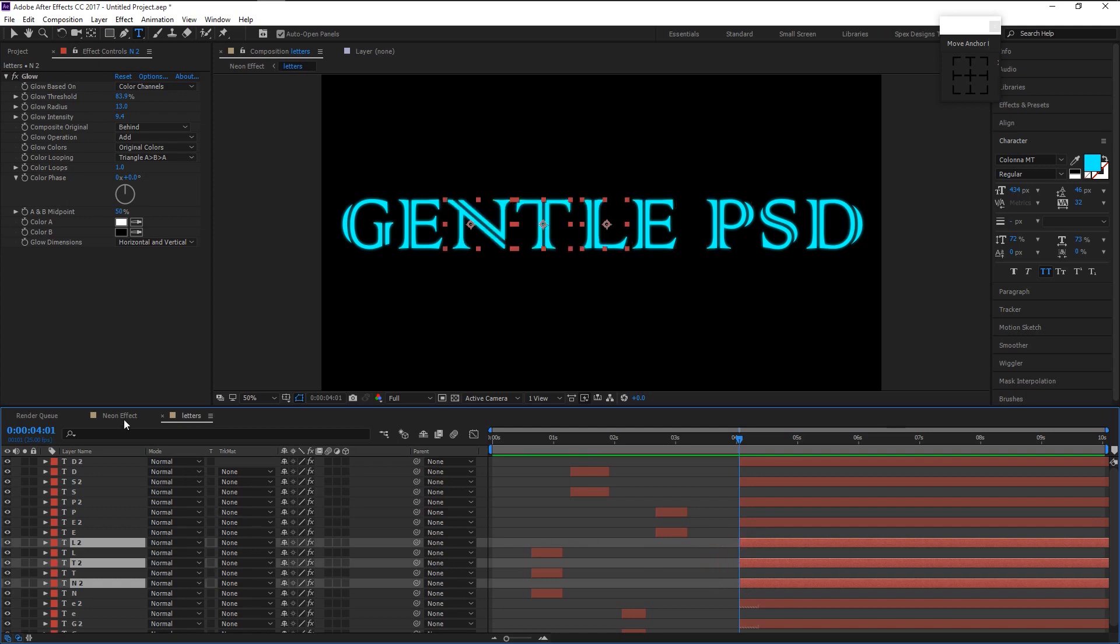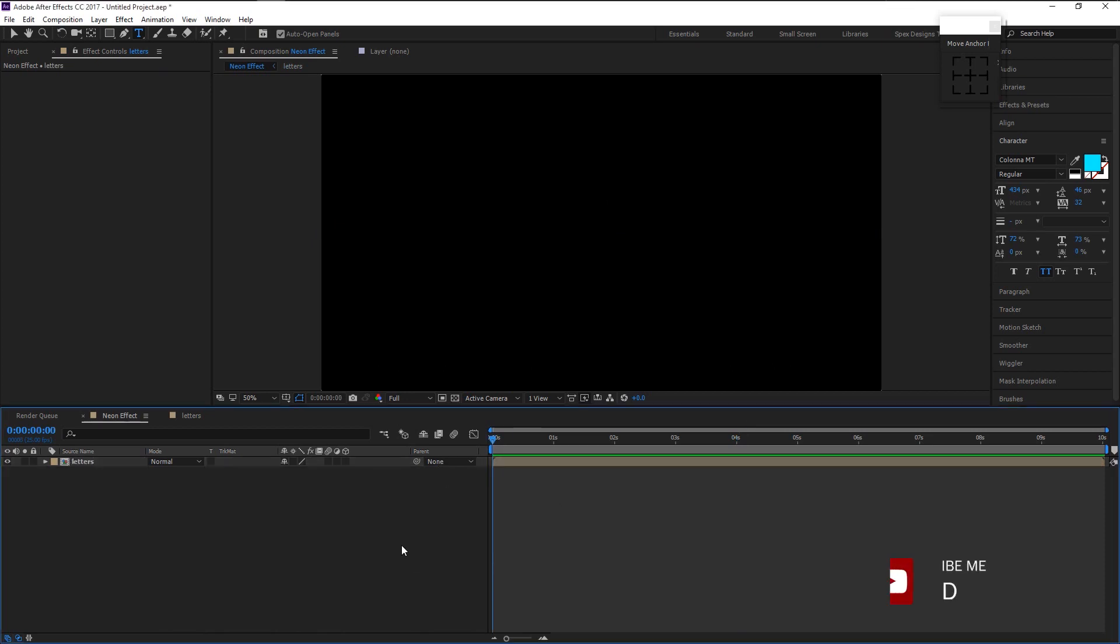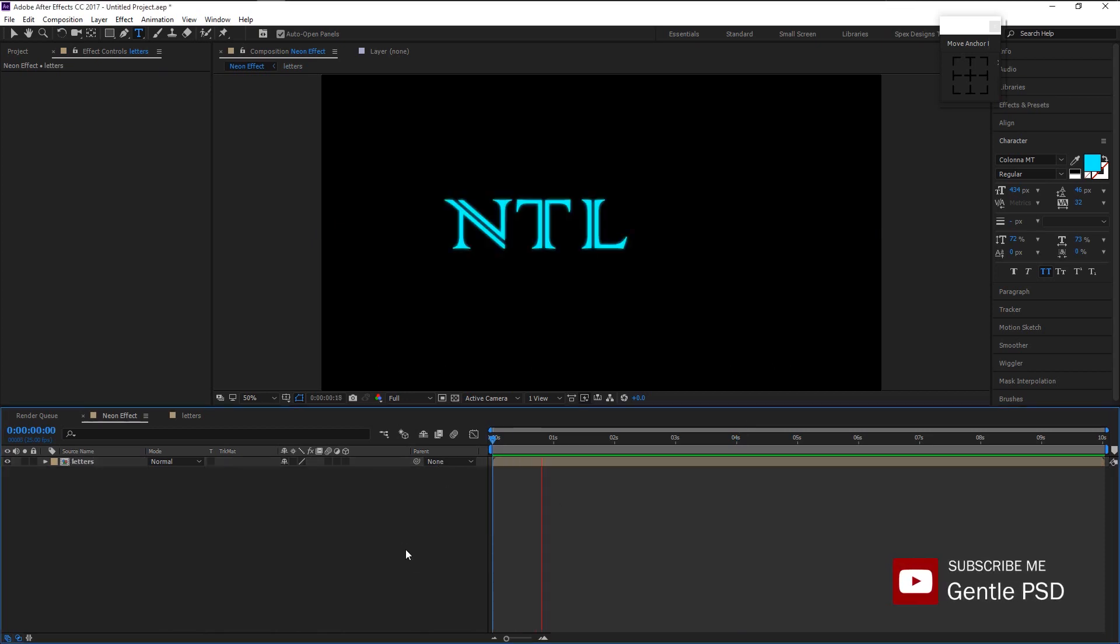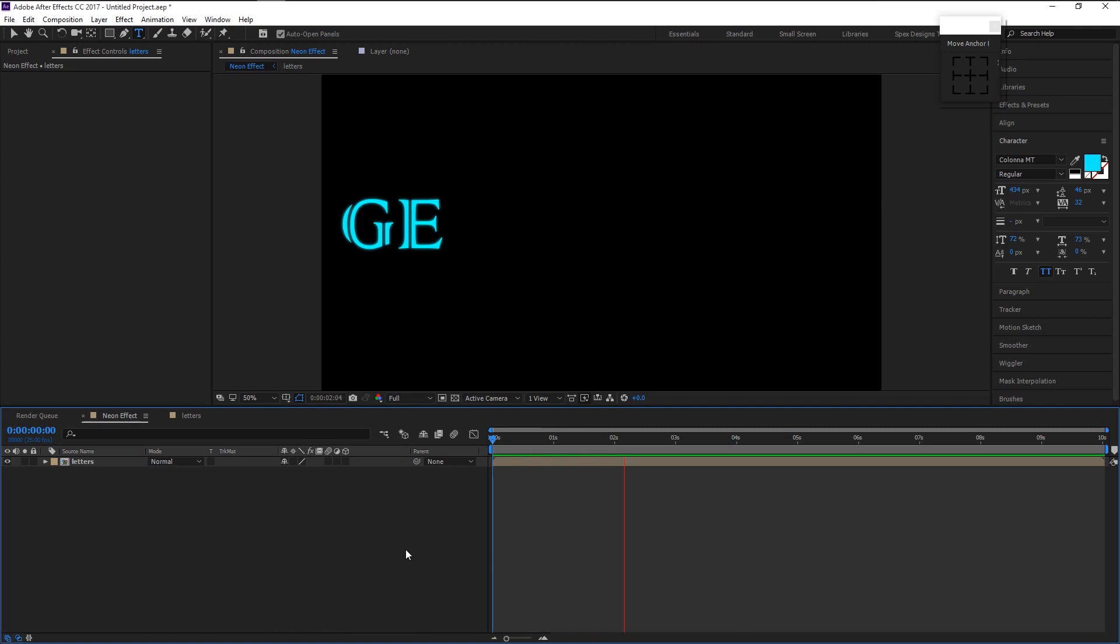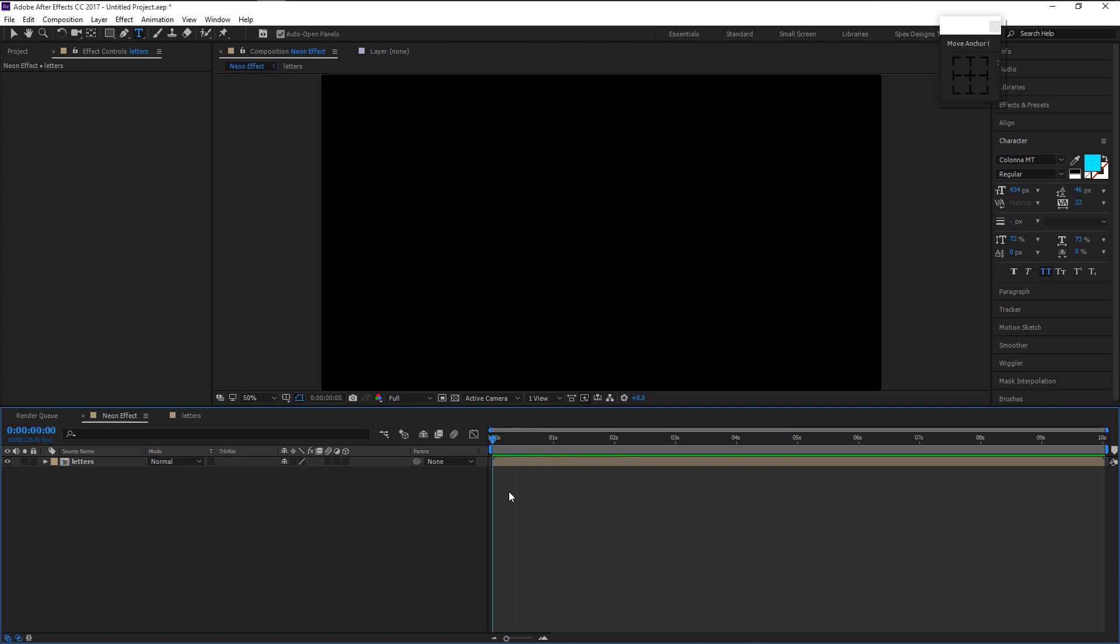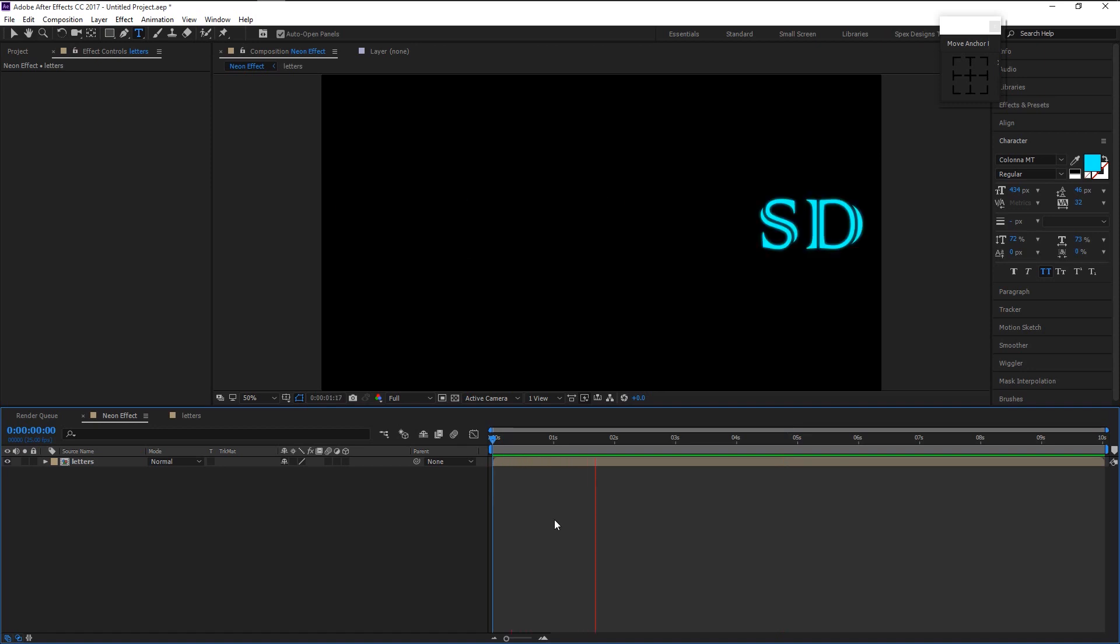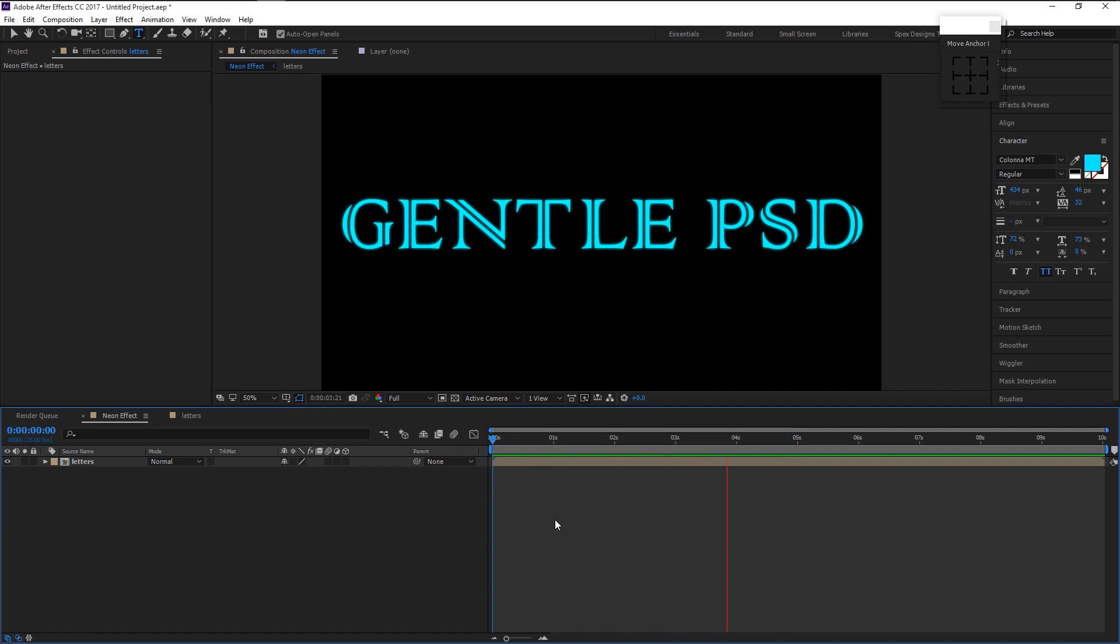Now go to the main comp and play it. That looks super good. Now we animated our letters. It's time to add some color to it.